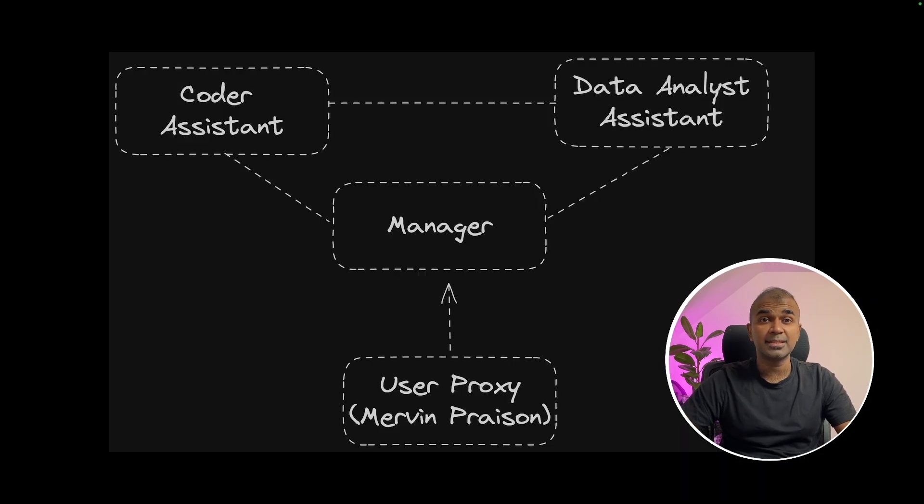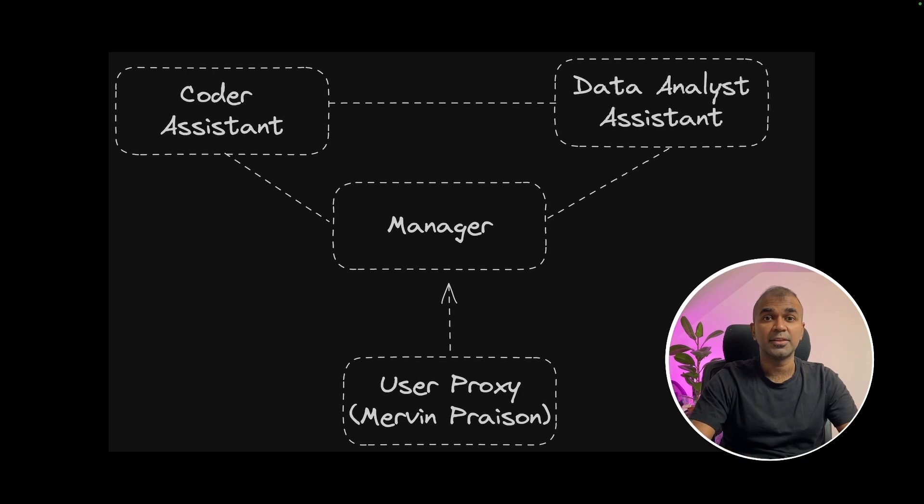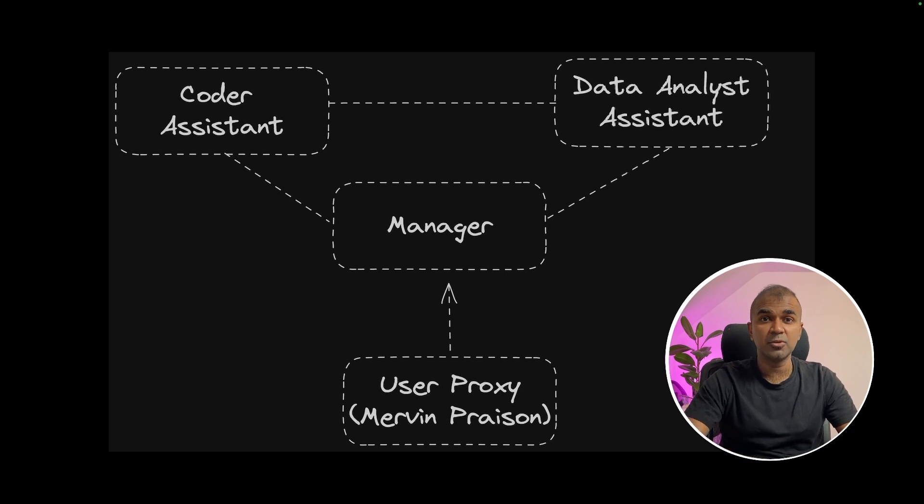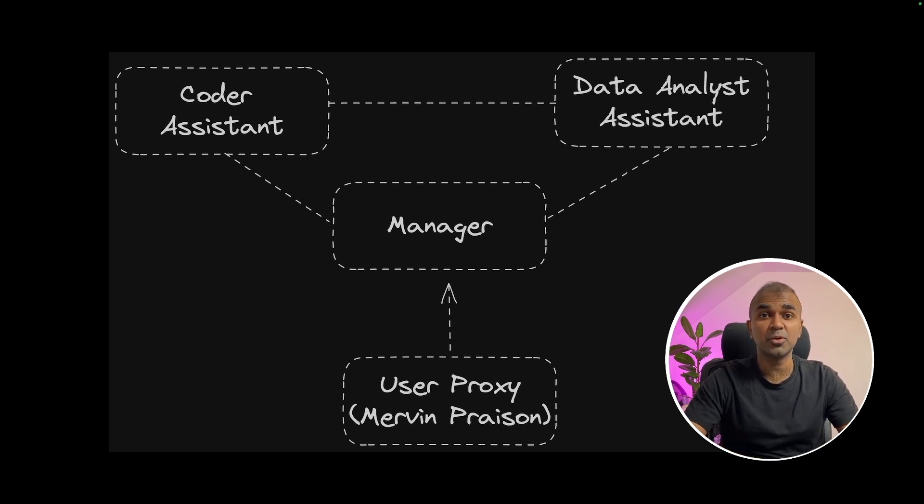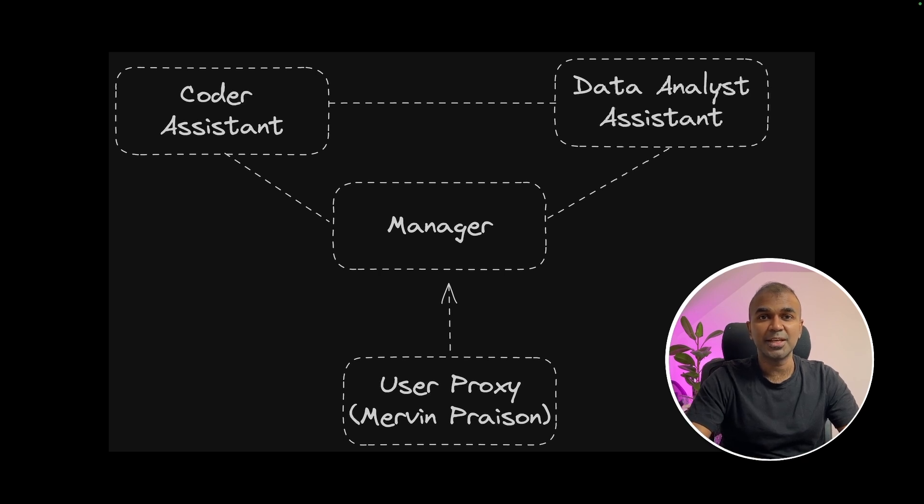That's it. As simple as that. We provided a file for it to analyze and the group work together to analyze the data. There must be much more better use cases than this. If you have any, please do let me know in the comments below. I'm going to create more videos in regards to Autogen and Assistants API. So stay tuned. I hope you liked this video. Do like, share and subscribe and thanks for watching.